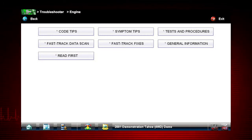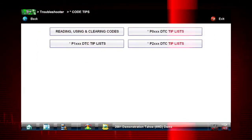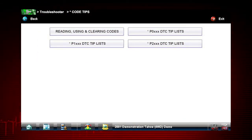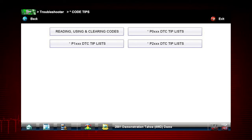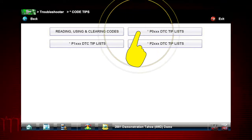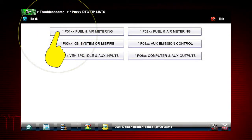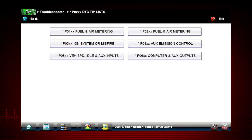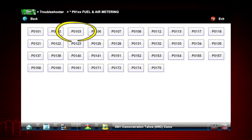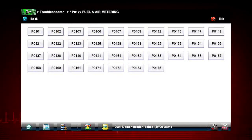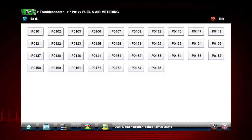Code tips take you down a step-by-step path to determine the most likely components or circuits at the root of the problem. Let's drill down to a specific DTC or Diagnostic Trouble Code, also known as Fault Codes. In this case, we will diagnose a code P0103. Select P0XXX for powertrain codes, and select P01XX, Fuel and Air Metering. And there's our code, P0103. Only tips related to the specific vehicle being tested are shown to quickly lead you to the root cause of the problem.